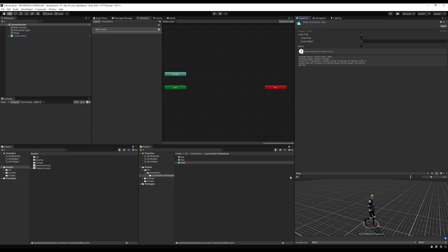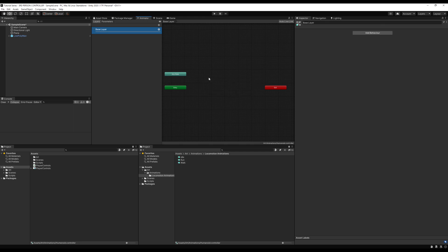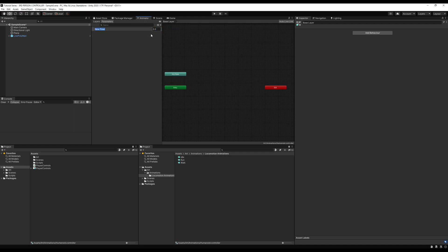Click on the base layer, which is the default layer you should have in your animator. If you don't see this, make sure you're clicking on your model and then clicking on the animator window. Then go to parameters and I'm going to insert two floats.